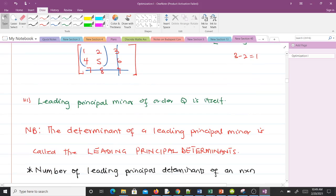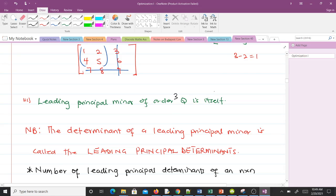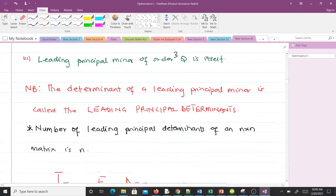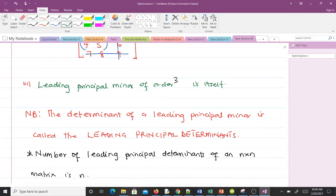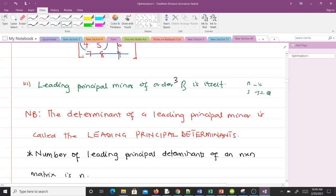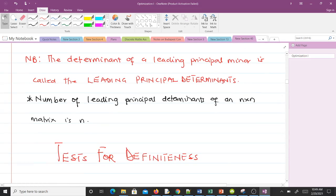The leading principal minor of order three is the matrix itself. When k equals three and n equals three, you delete zero rows and zero columns, so no deletion occurs and we get matrix B itself. Note that the determinant of a leading principal minor is called the leading principal determinant. The number of leading principal determinants of an n-by-n matrix is n — so a three-by-three matrix has three, a ten-by-ten has ten.